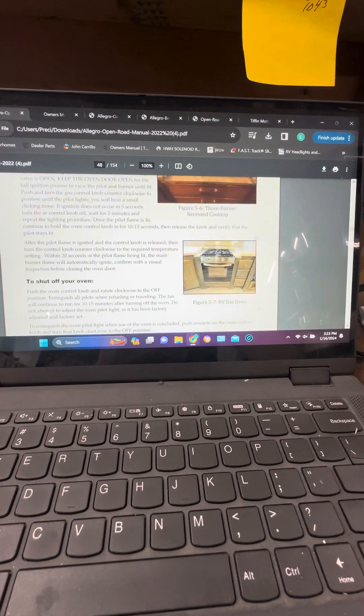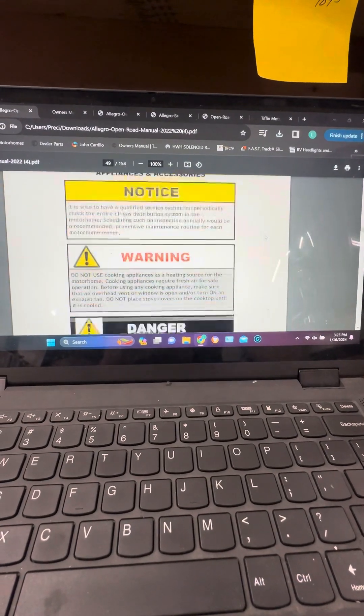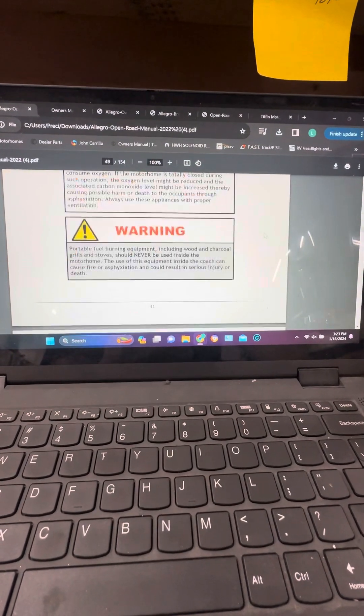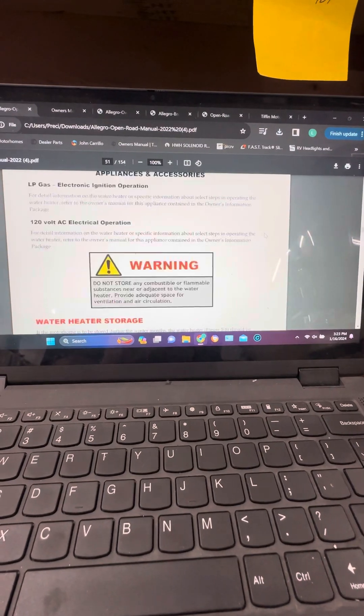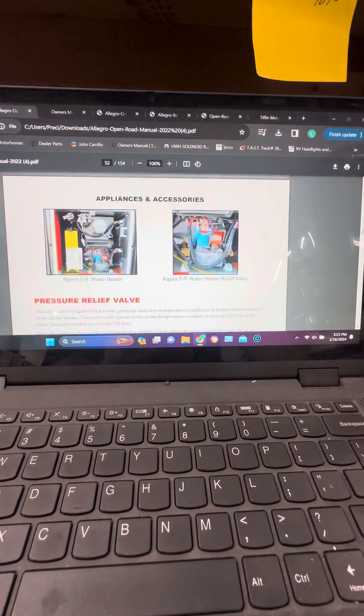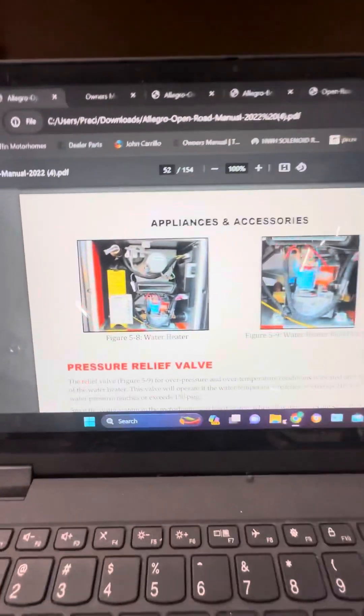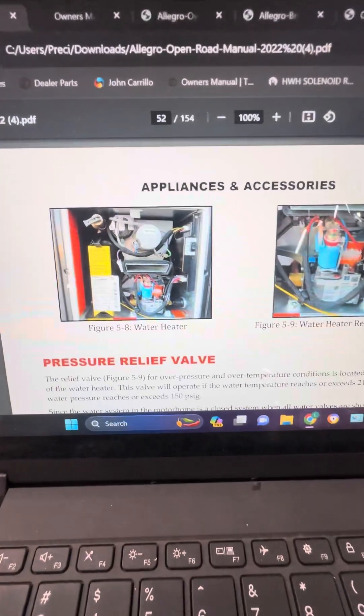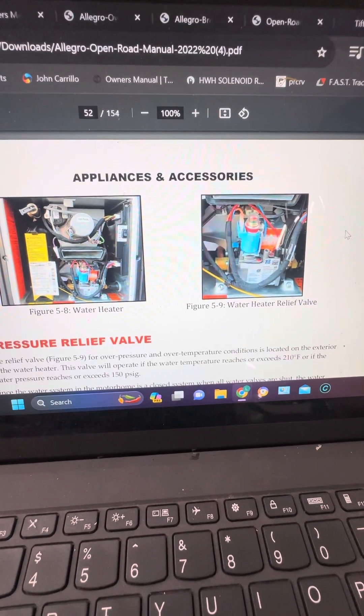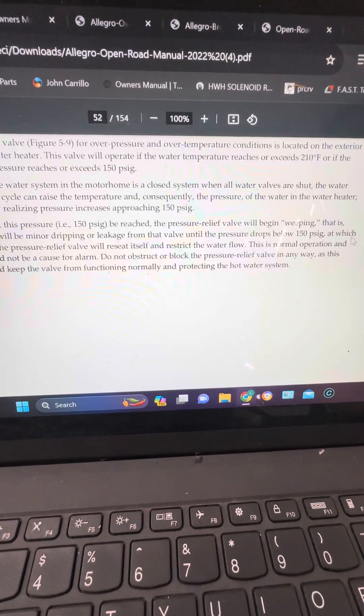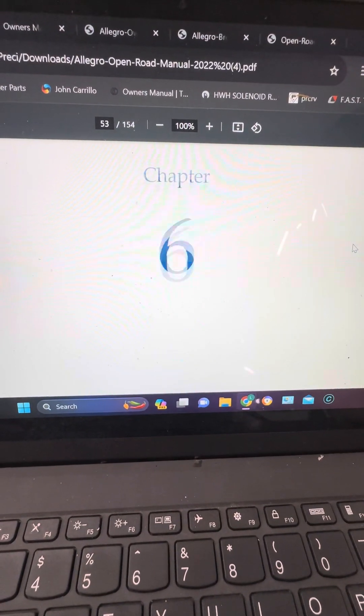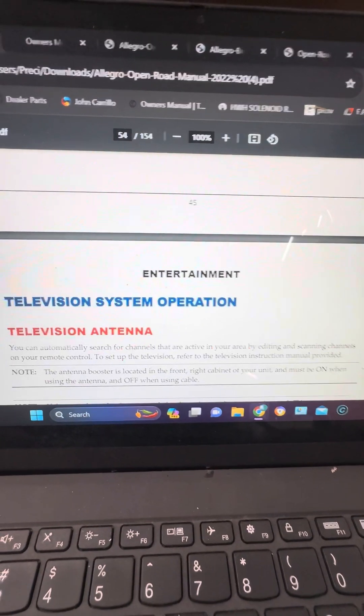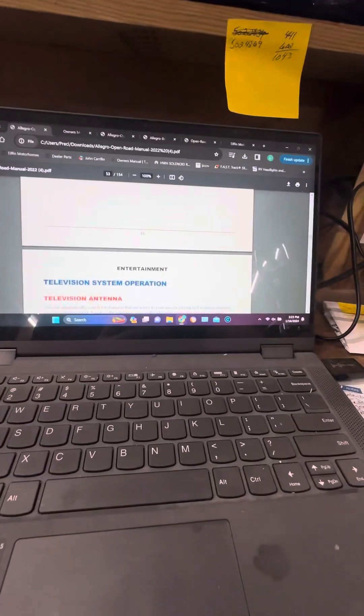You can take pictures of these, print these off, keep them in the digital format. Also too, again here this is pressure relief valve, talking about everything on that model of coach, that Open Road. A lot of good information there.